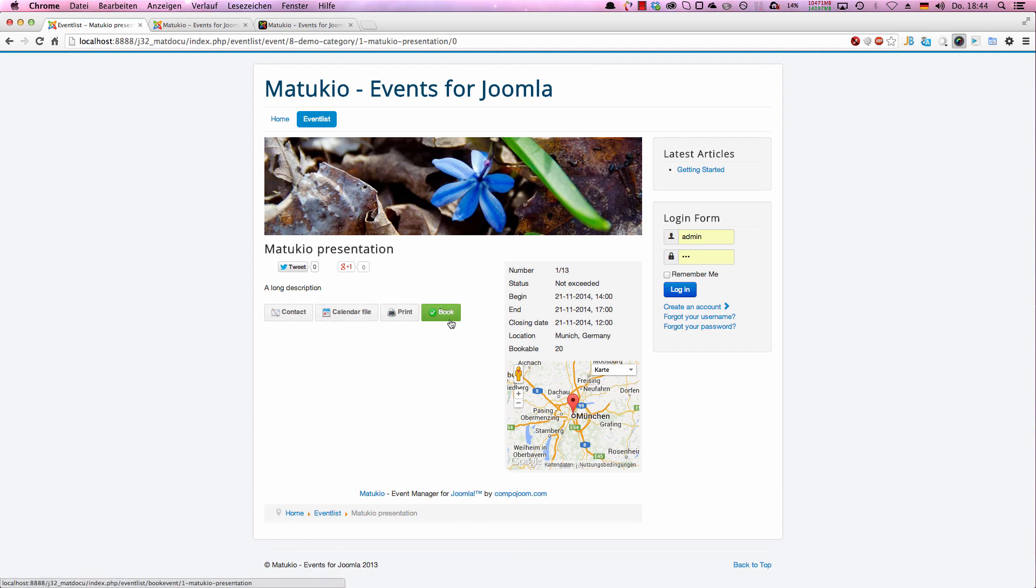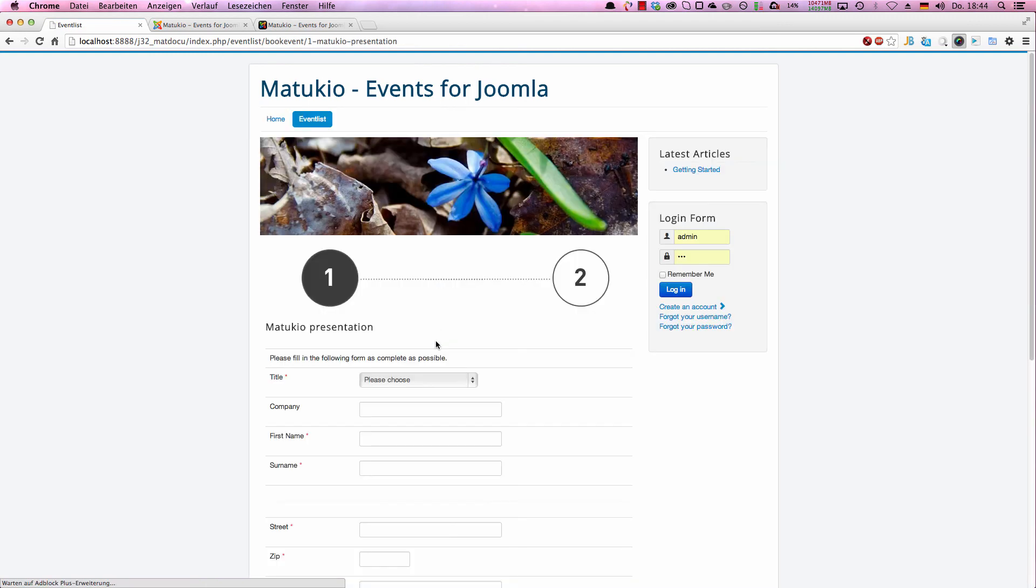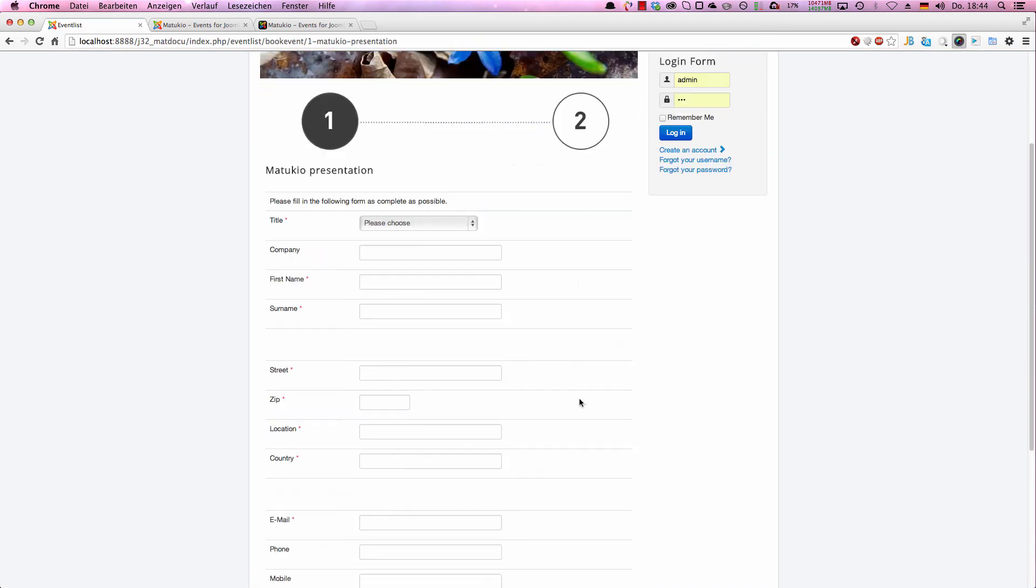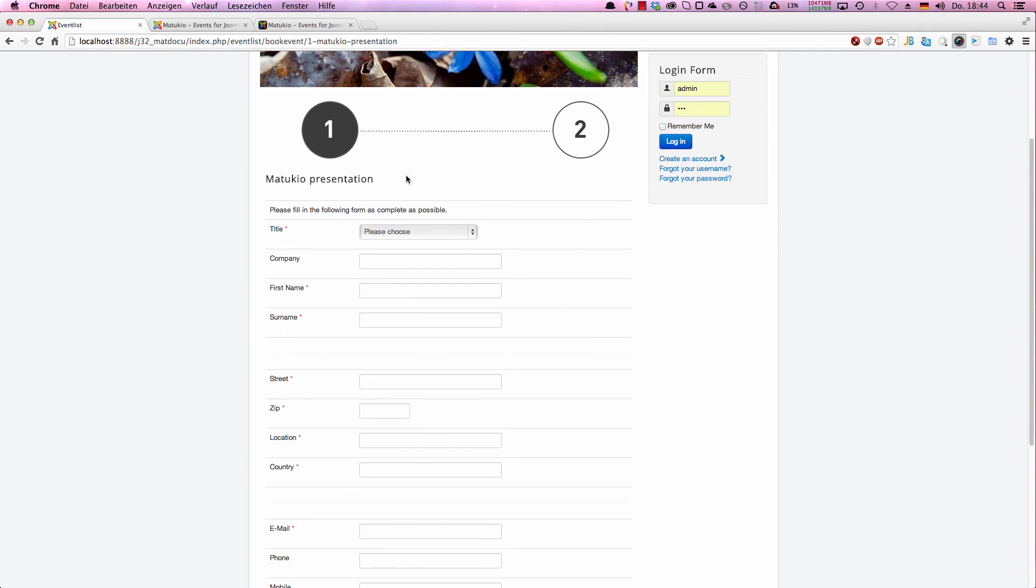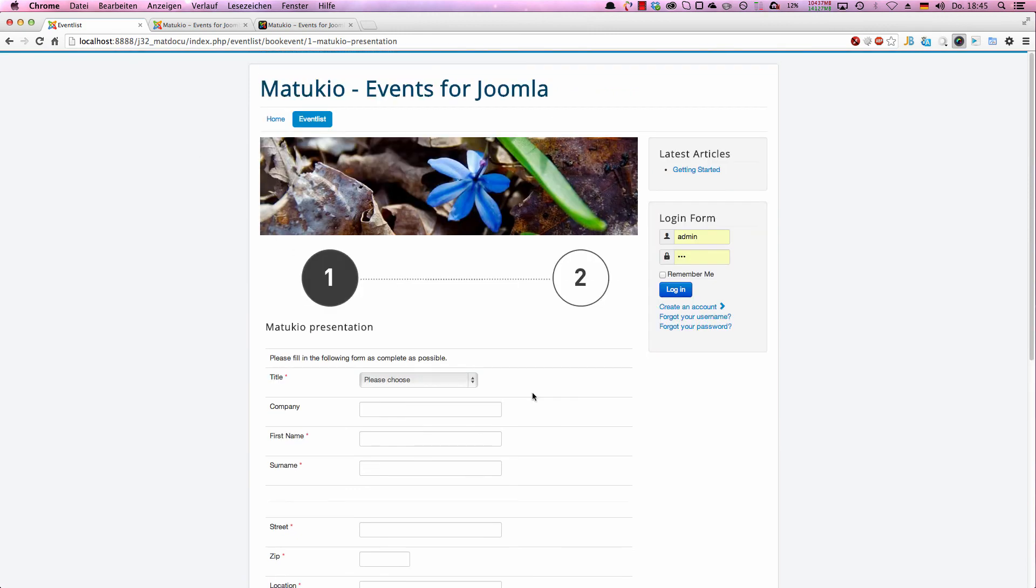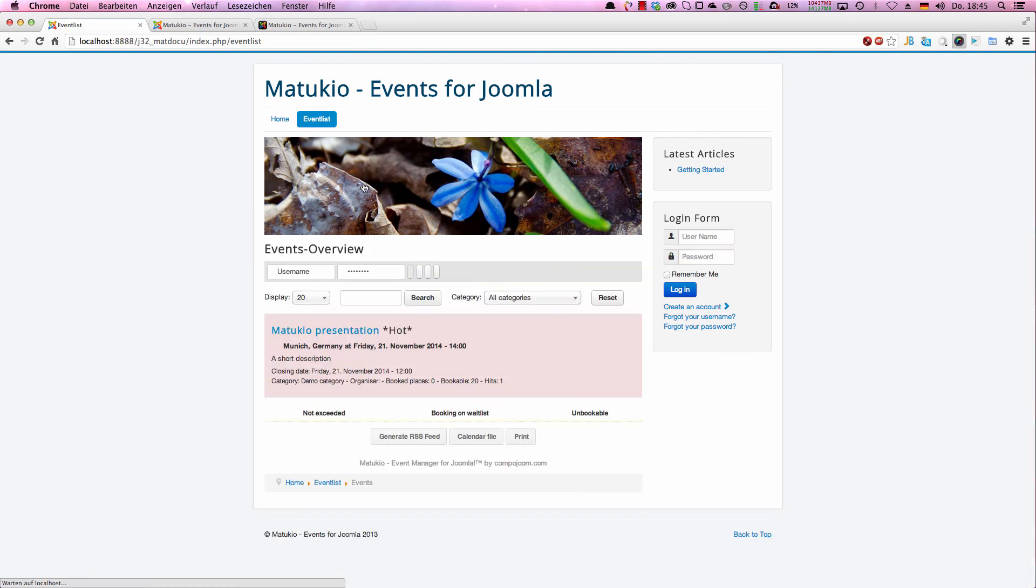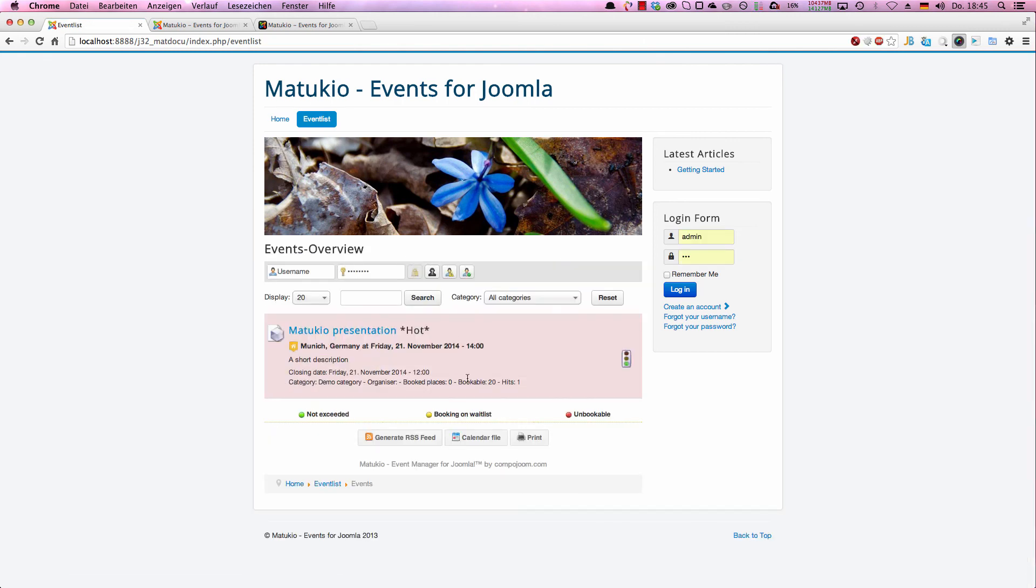The most important part and the last part I'm going to show is booking form. As you can see, we have a free event, so it's only two pages high. So that's it. That's about how to set up Matukio.